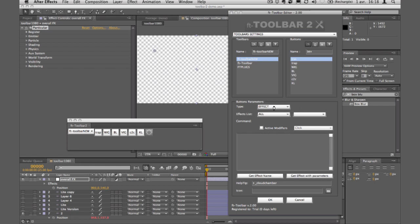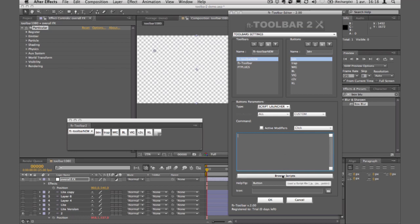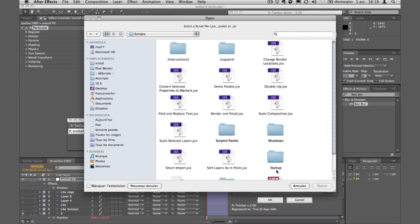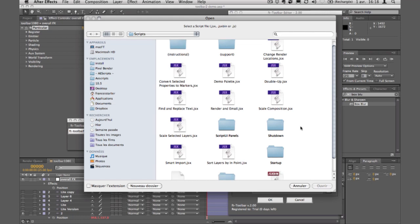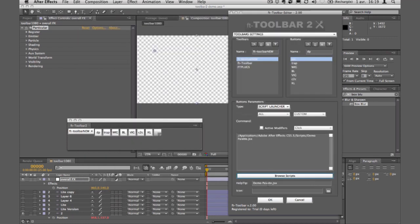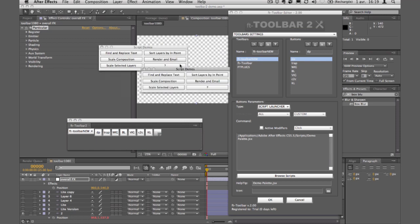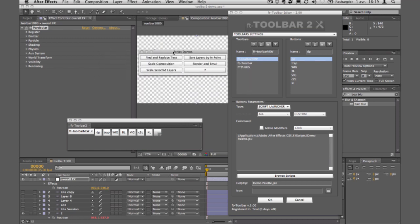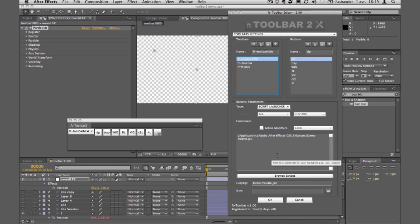Next is the script launcher, which is similar to animation presets except it launches a script. Your scripts can now be stored anywhere on your computer. I'll select the demo palette script, name the button 'DP', and clicking it launches the script directly. This is useful if you have lots of scripts and don't want extra panels cluttering your workspace.